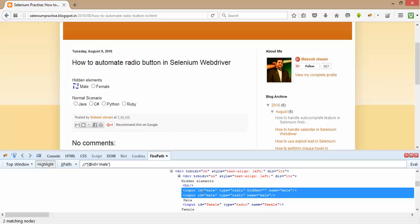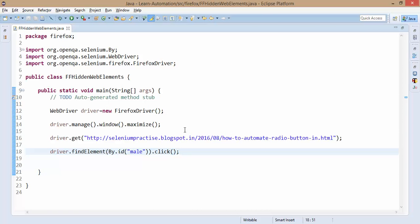When you have multiple nodes matching with the same ID, Selenium will click on the first one. I'll show you with an example: when a specific XPath or ID returns multiple web elements, Selenium tries to click on the first one. In our case, the first one is our hidden web element. Let's see what happens when we try to click on it — I'll run it as a Java application.